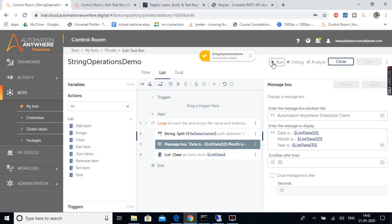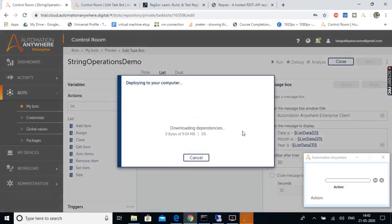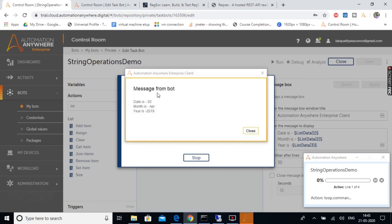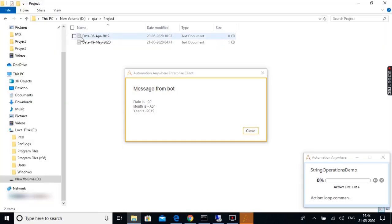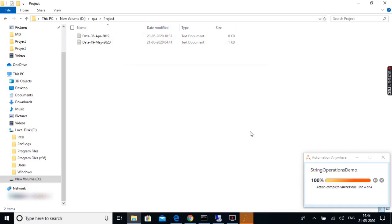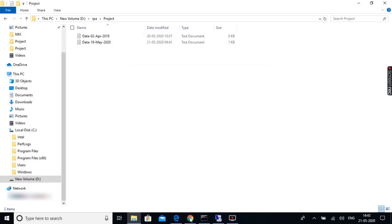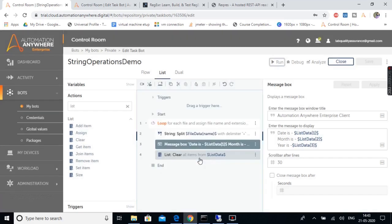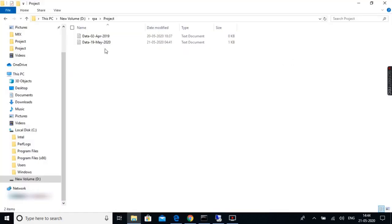Let's save this bot and run it. The bot is running — from the first iteration we got: date is 2, month is April, year is 2019. That's from the first file. The bot ran a second iteration and we got the values from the second file as well. In this way we extracted the date, month, and year from the file names using the split action.